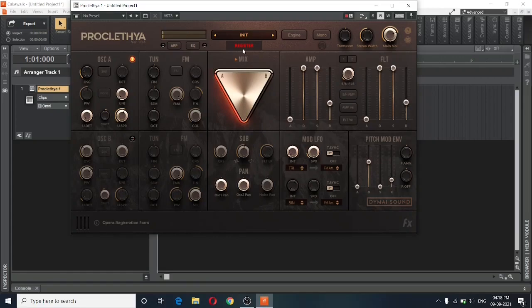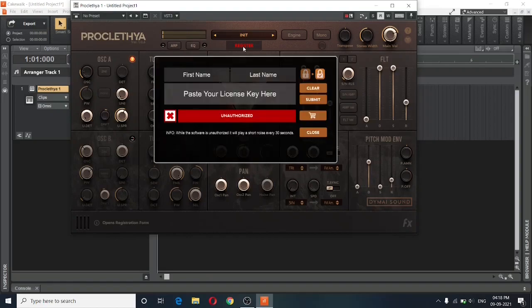So I will just go ahead and click on register. And as soon as I click register, I will need to enter my first and last name as registered on my account.